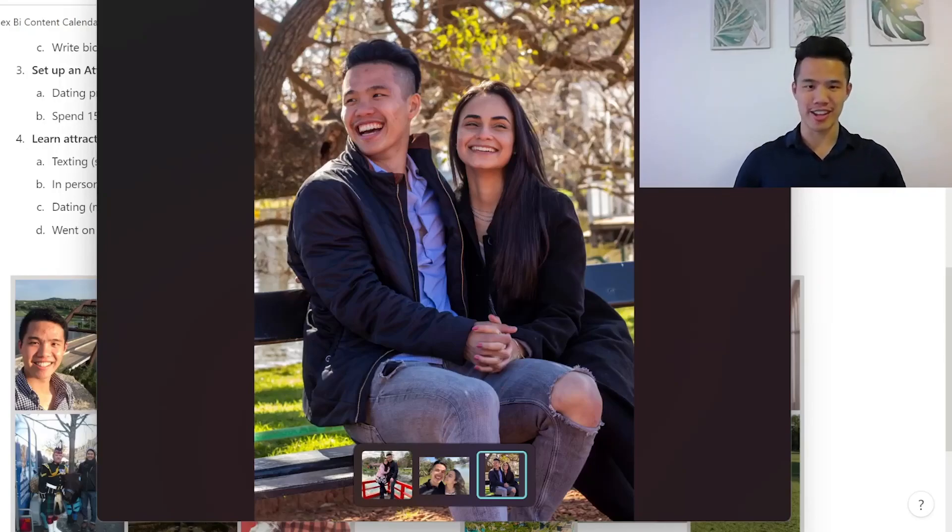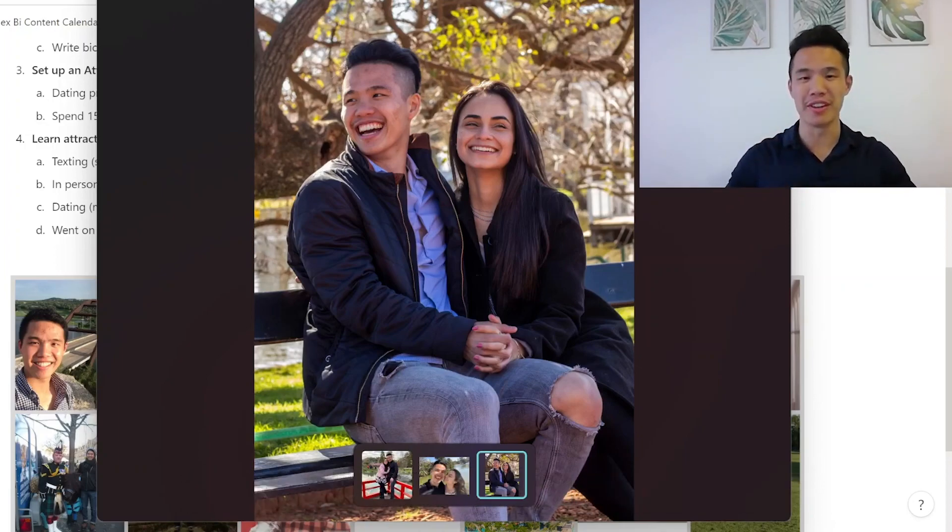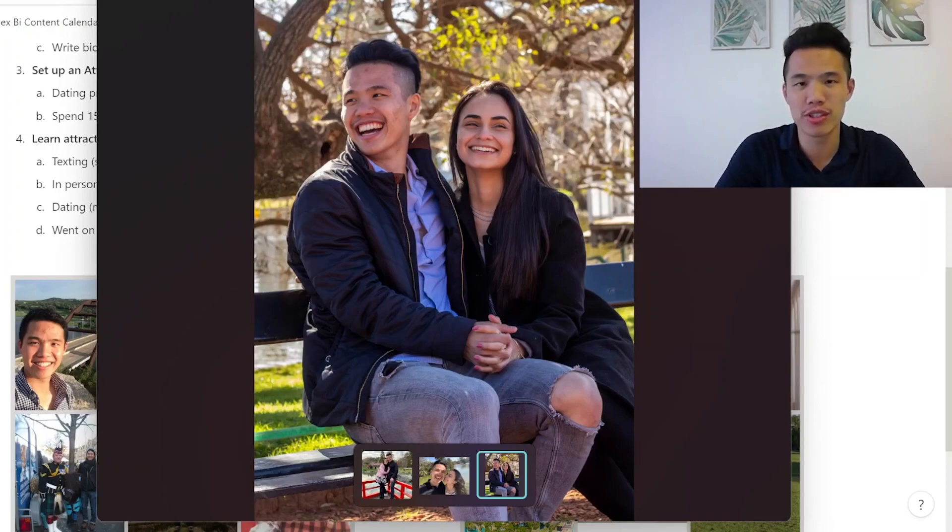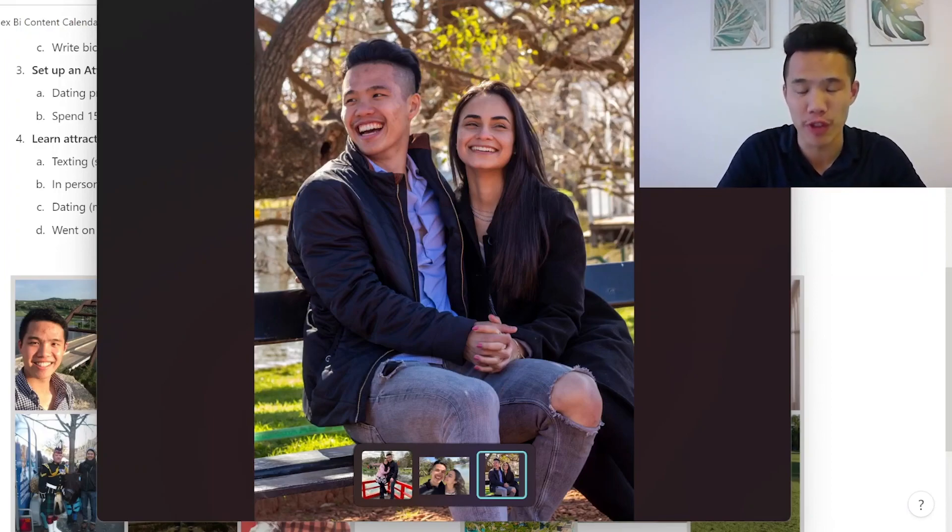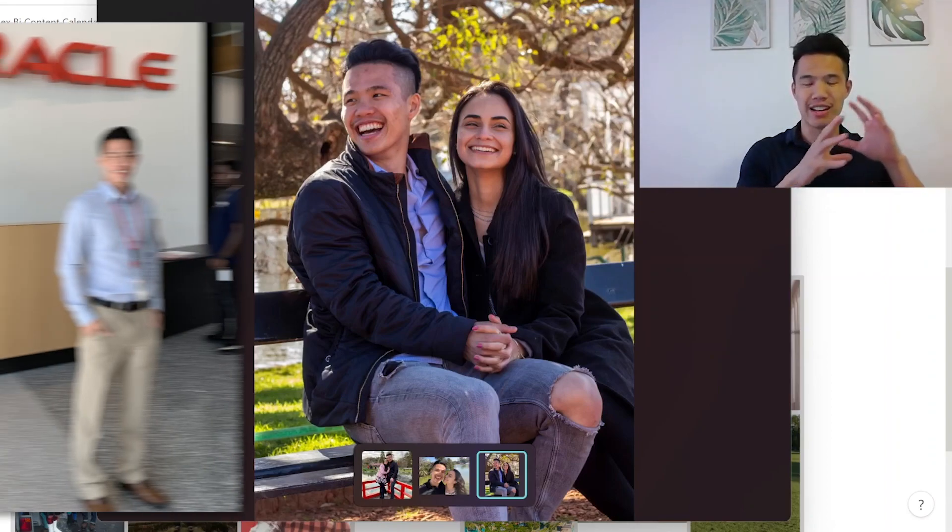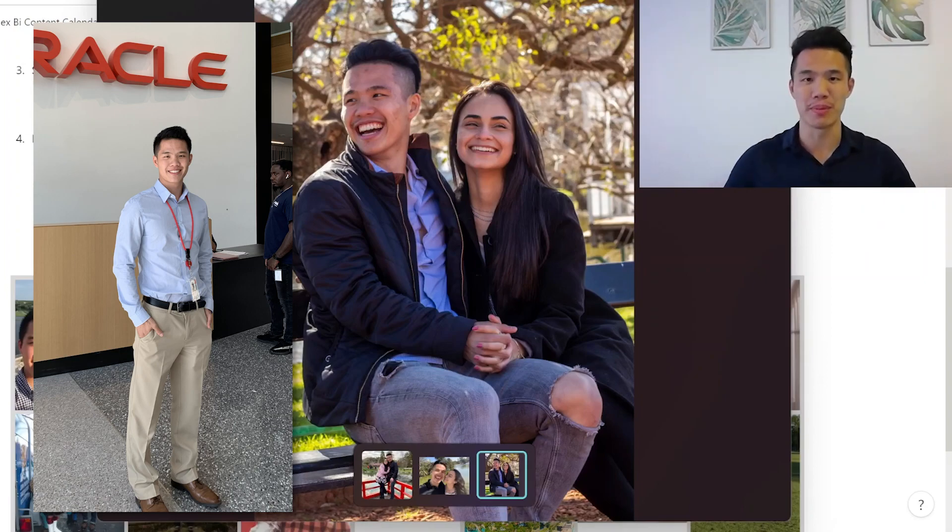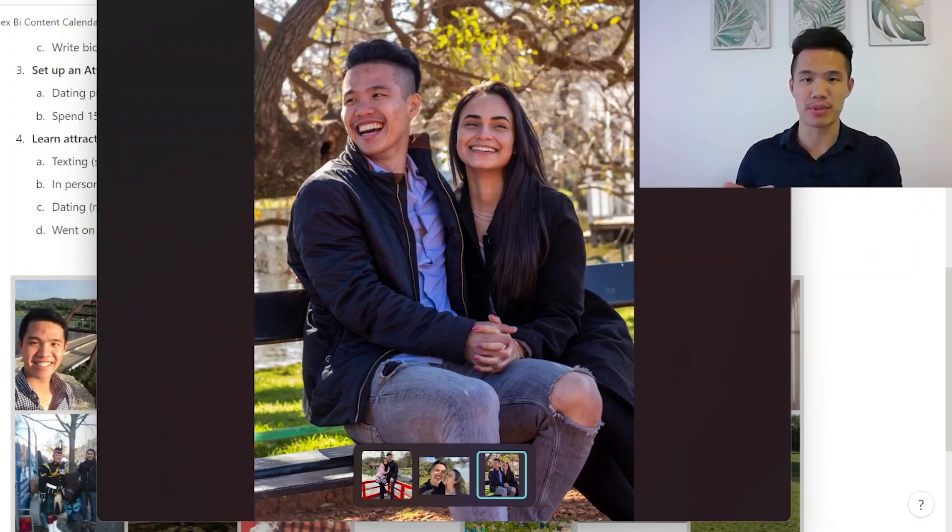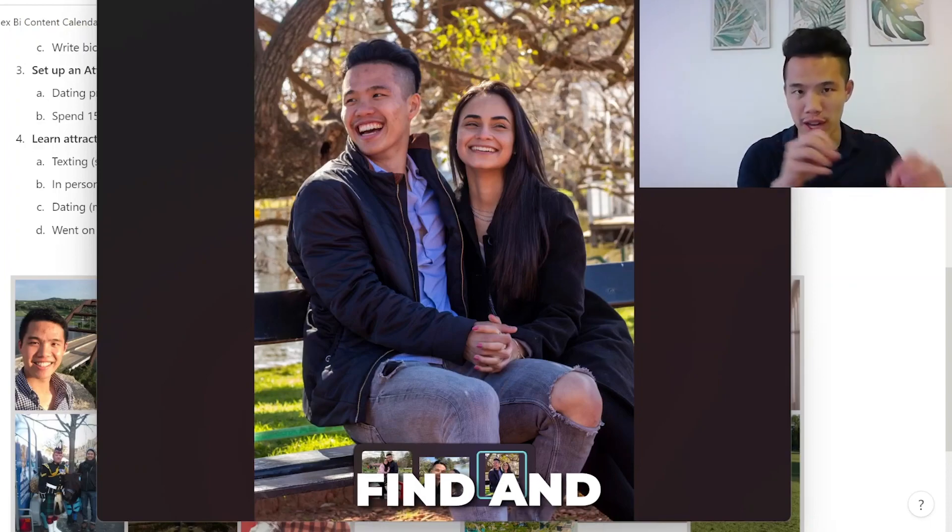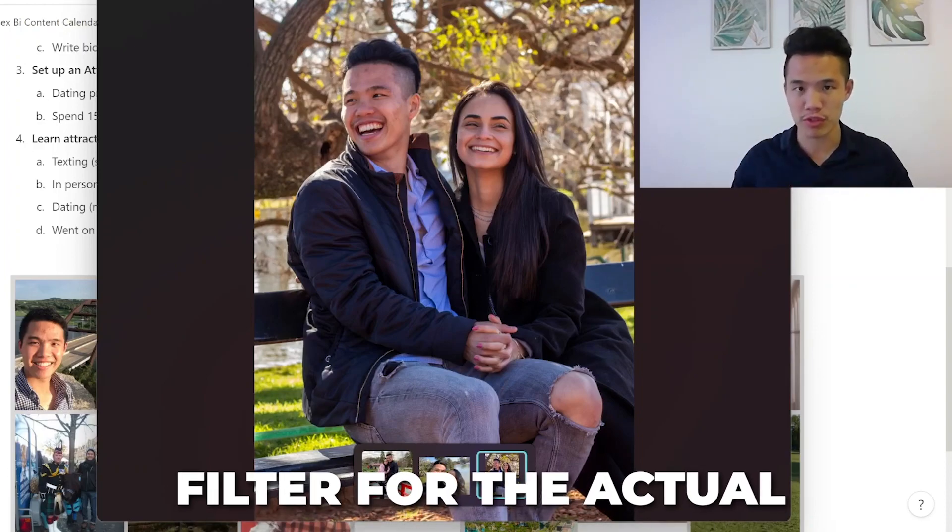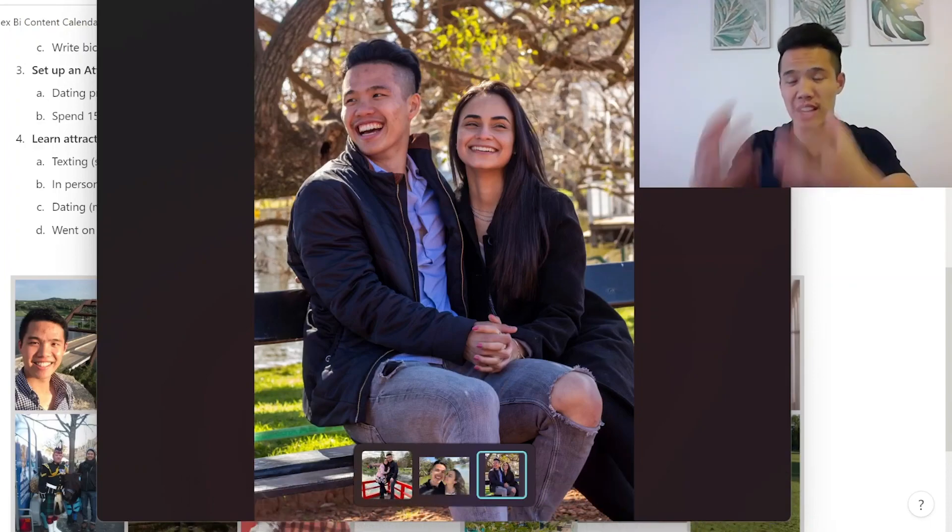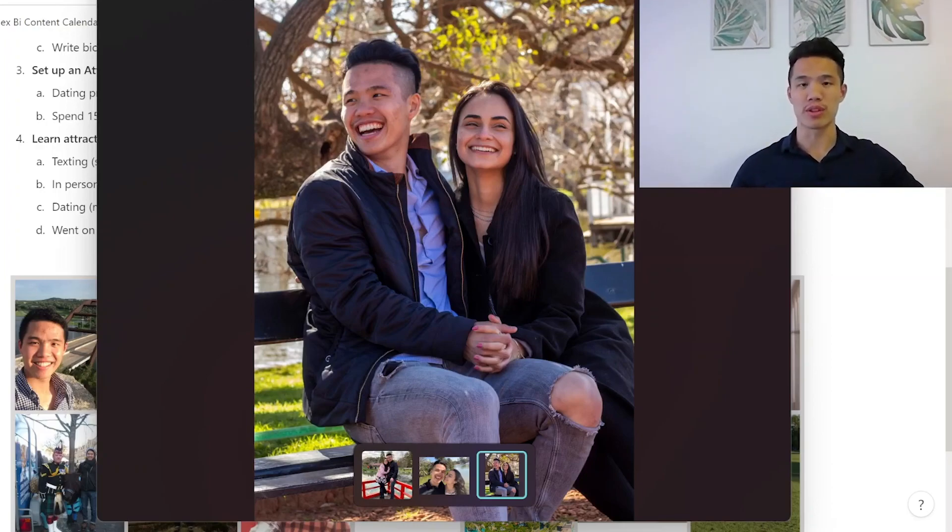What's up guys, Alex here, and I recently got into a relationship with the absolute woman of my dreams. She is amazing, and I want to show you guys exactly how I did that very systematically, especially going from being a guy five years ago who couldn't get a date for the life of him.